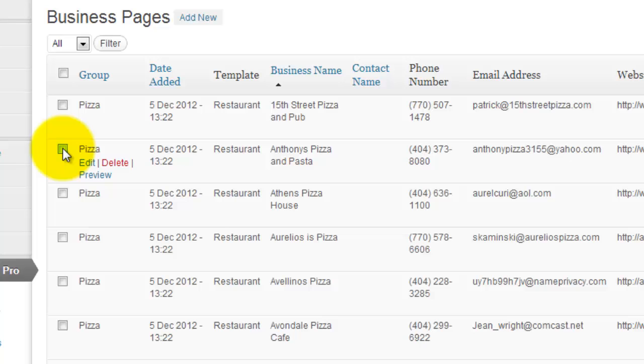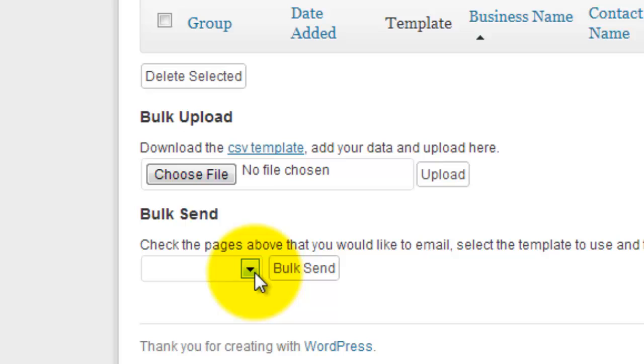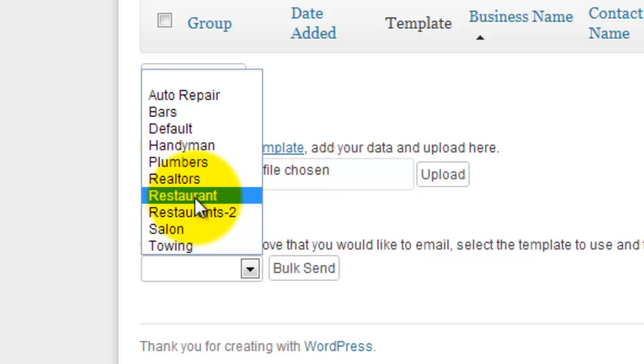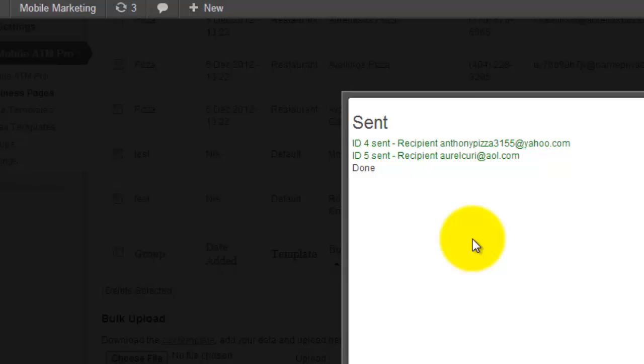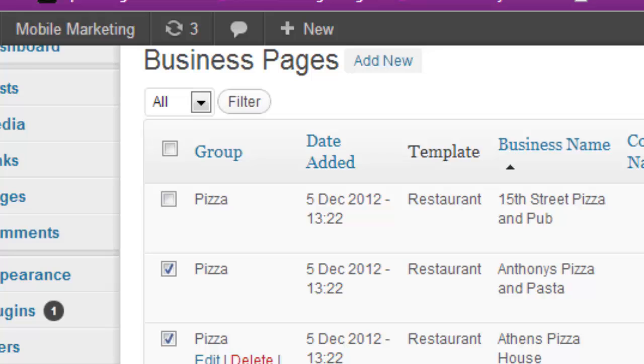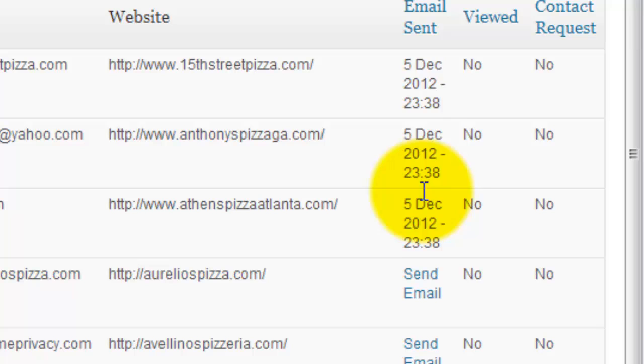And now we'll do a batch send. The way you do a batch send is you click on the ones you want to send. And now we're going to do a bulk send. There's restaurant. And click bulk send. There you go. Bulk send was done. And now we can see that these three have been sent. So that was for demo purposes. And now we're going to let the owner of this website actually send the rest of them.